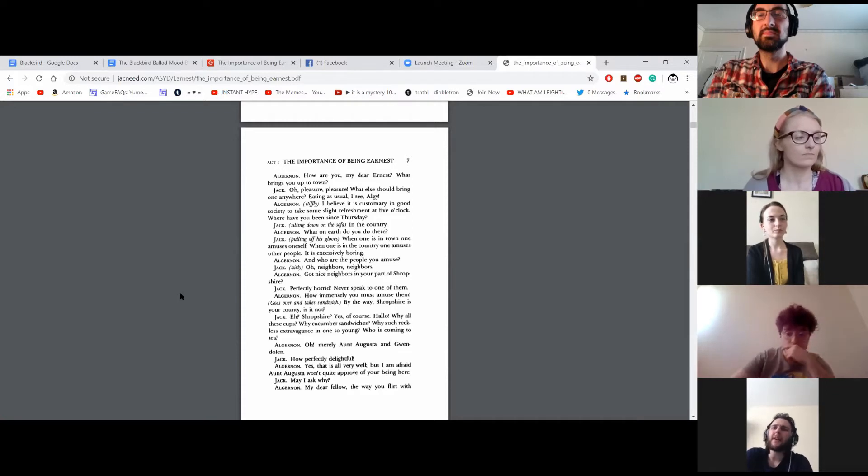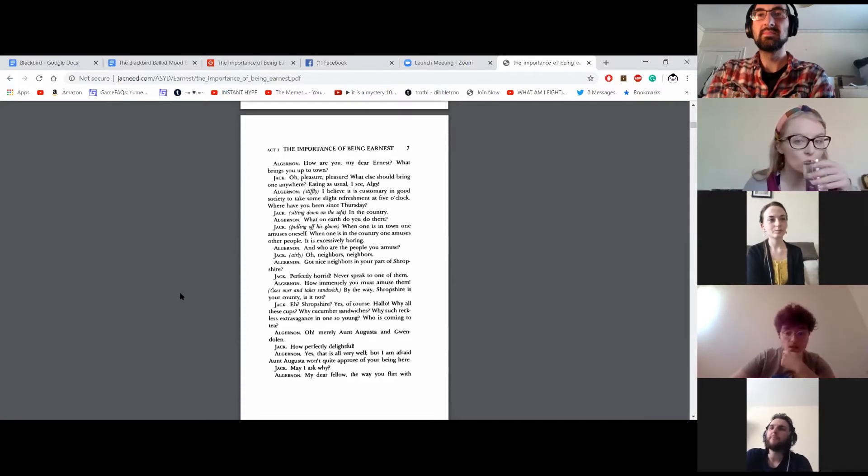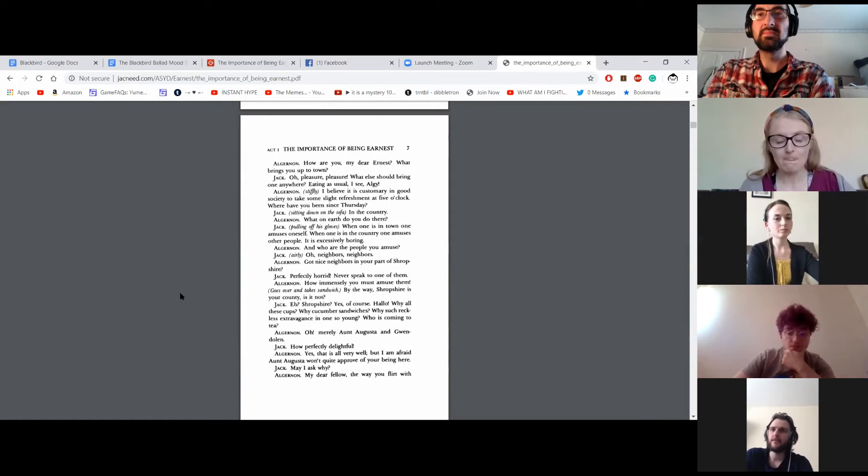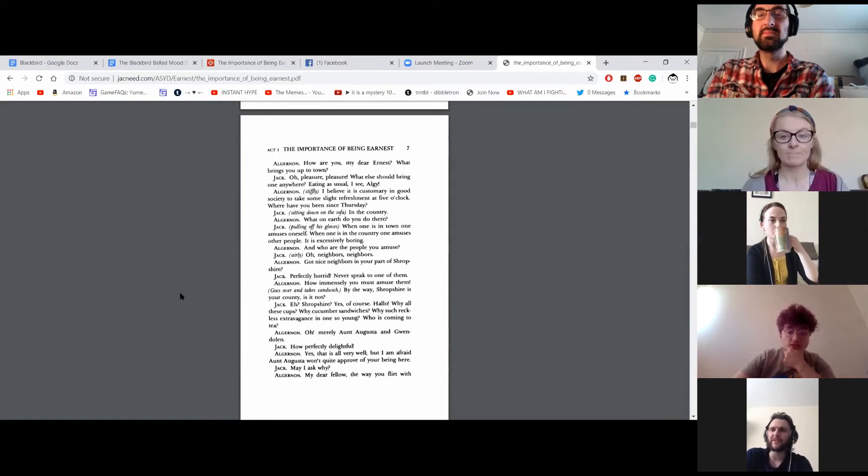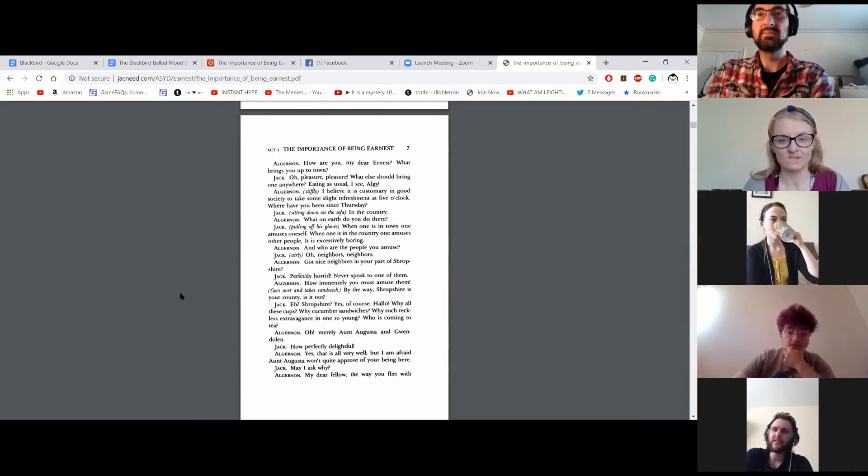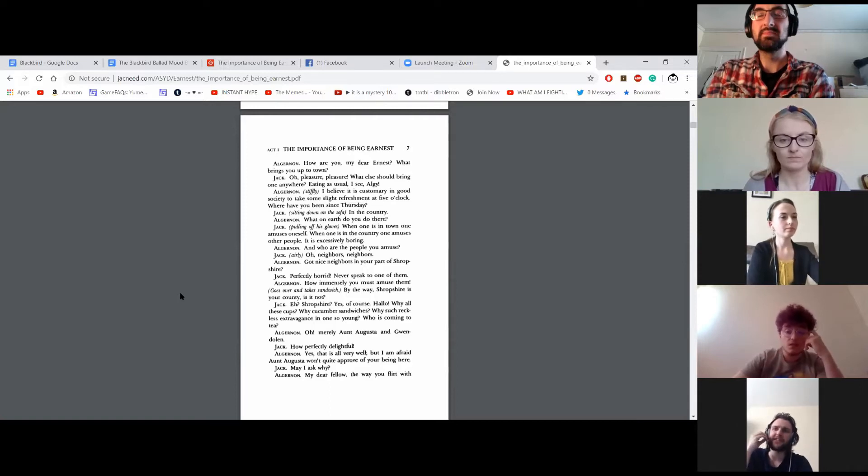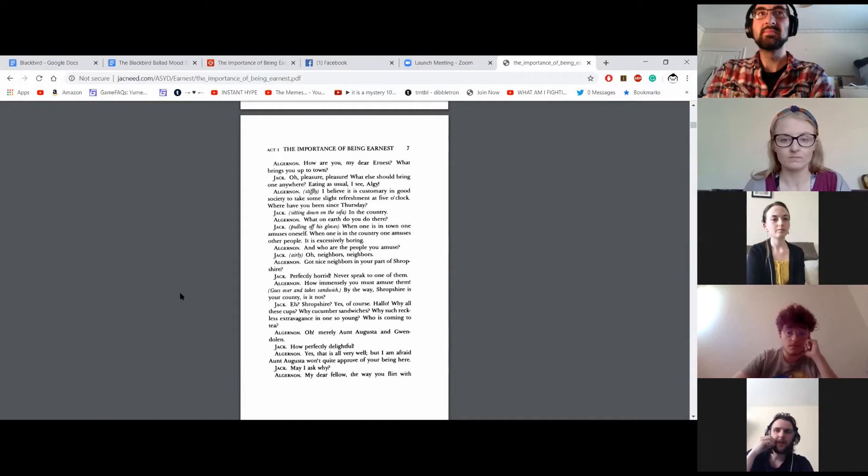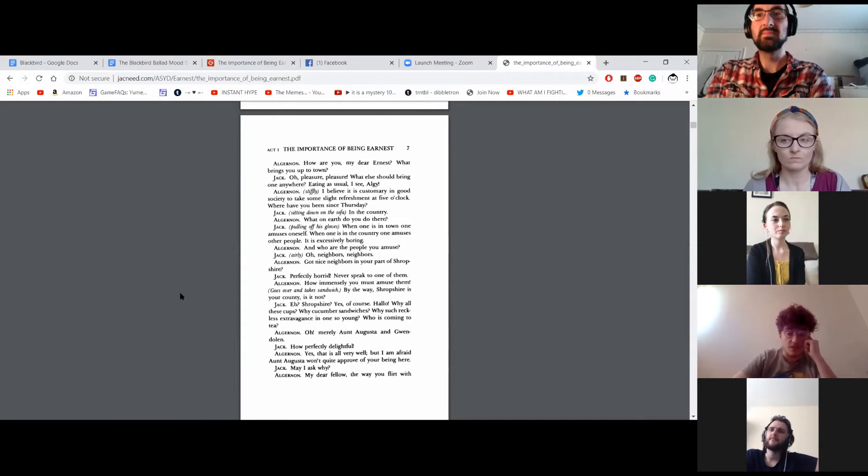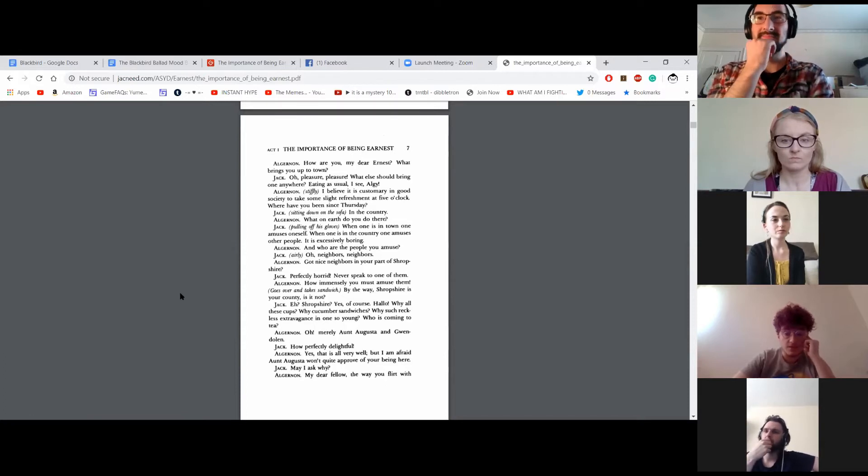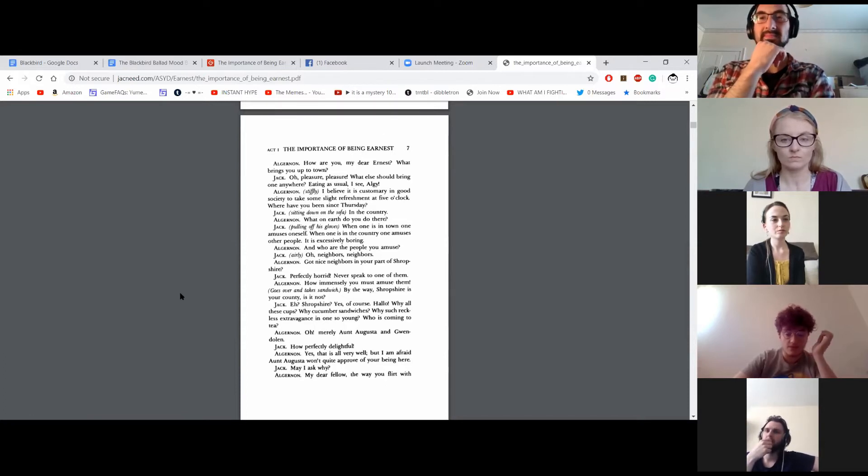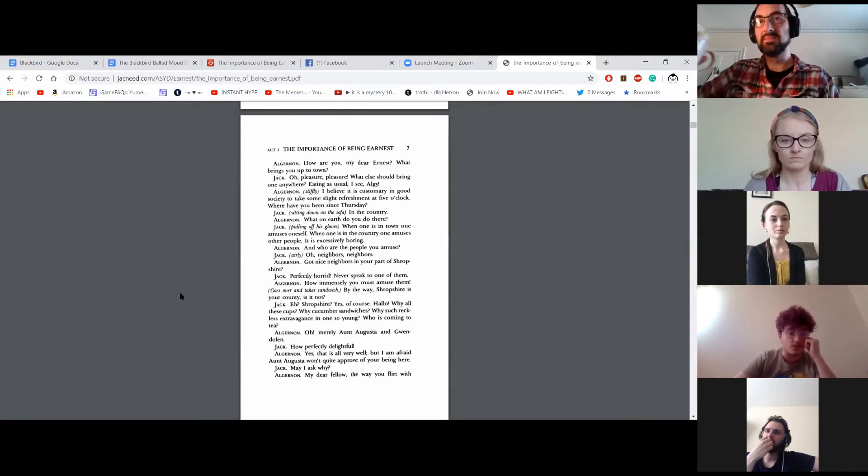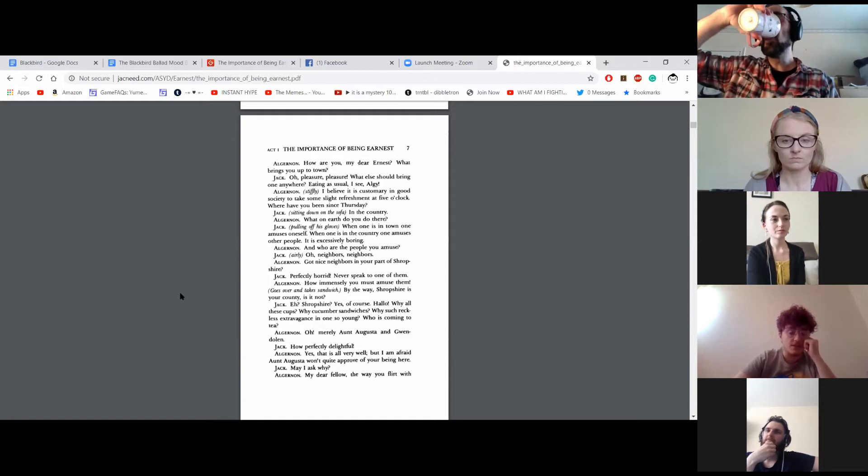And who are the people you amuse? Oh, neighbours, neighbours. Got nice neighbours in your part of Shropshire? Perfectly horrid. Never speak to one of them. How immensely you must amuse them. By the way, Shropshire is your county, is it not? No? Oh, Shropshire. Yes, of course. Hello? Why all these cups? Why cucumber sandwiches? Why such reckless extravagance in one so young? Who is coming to tea?